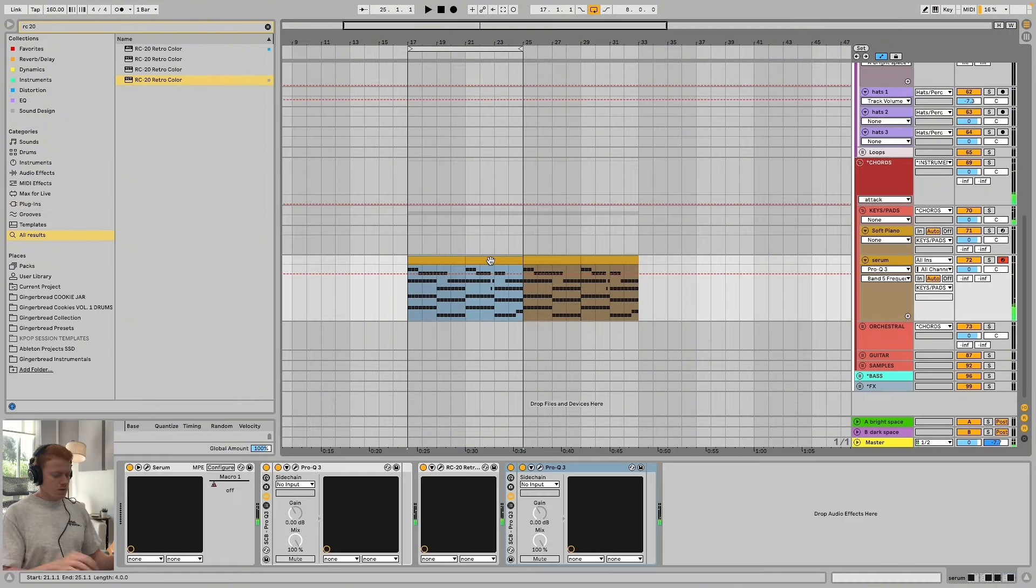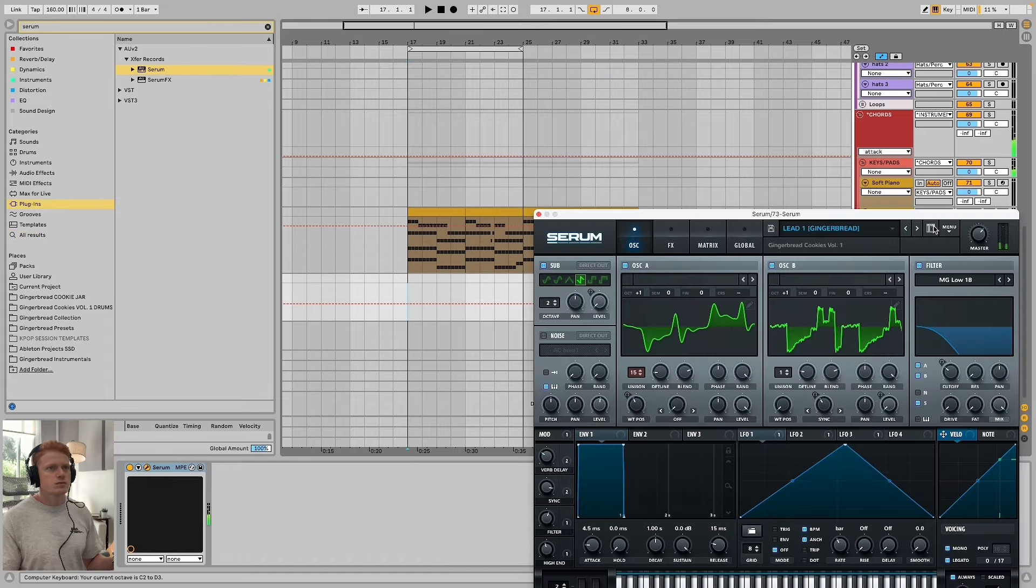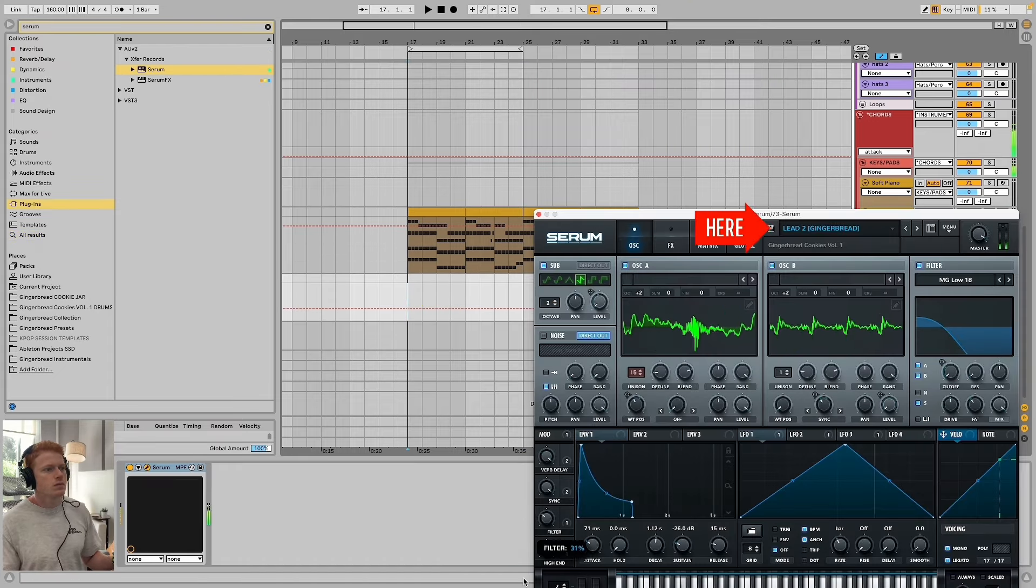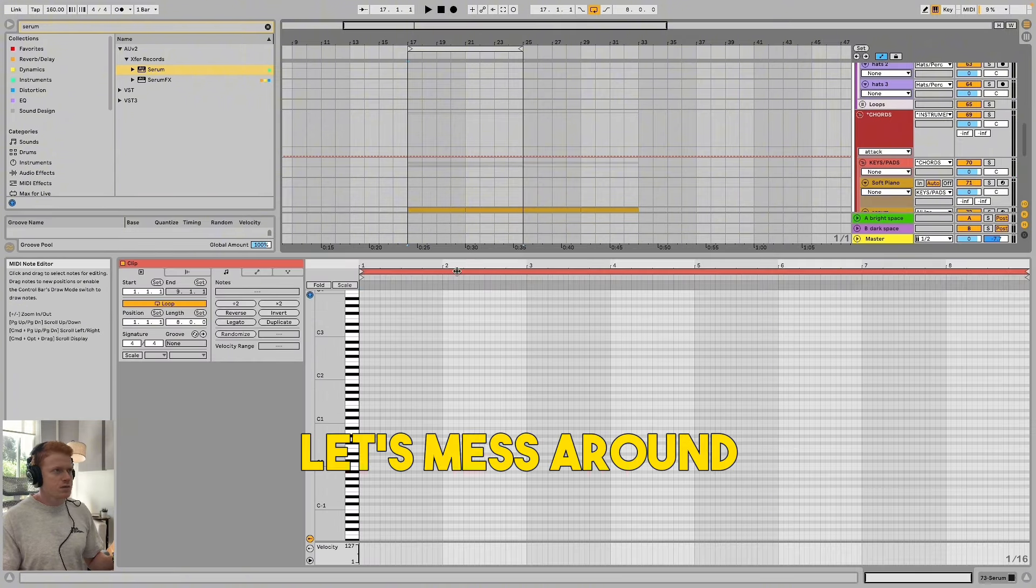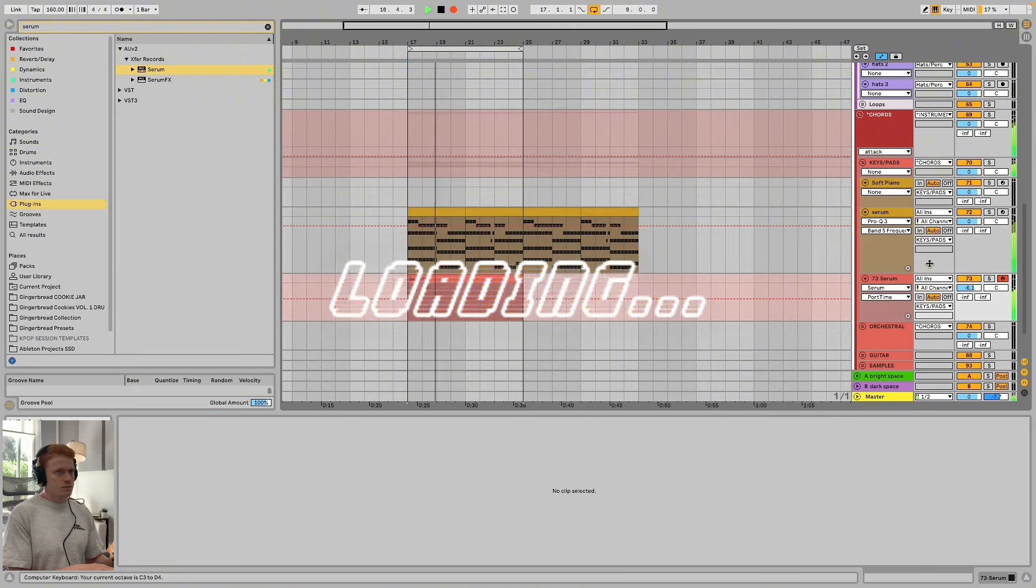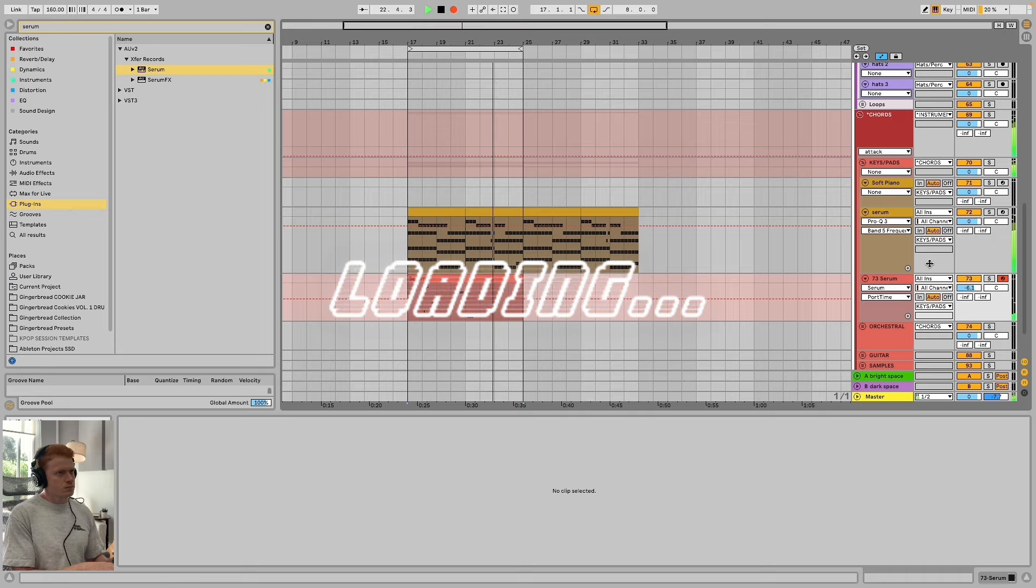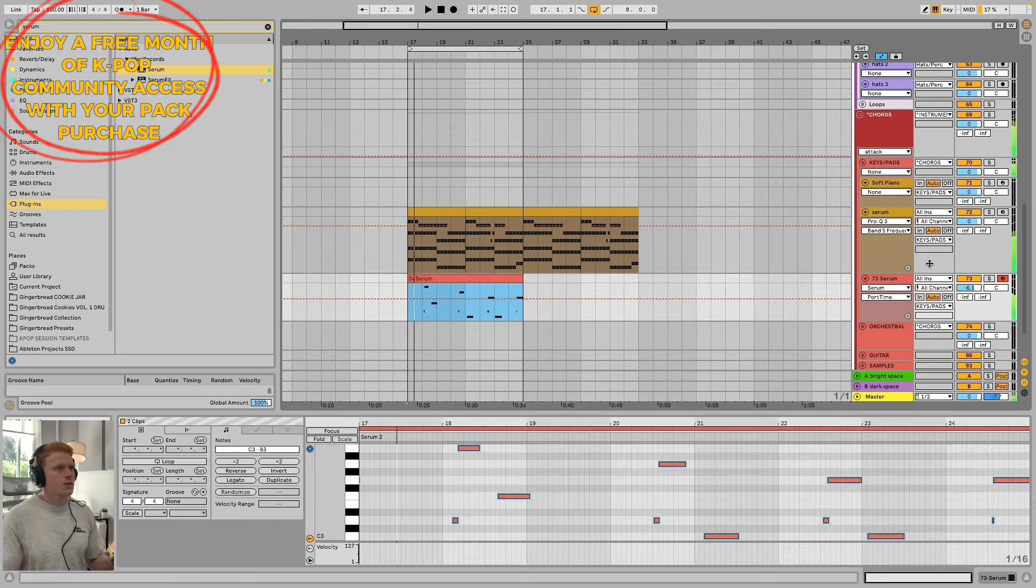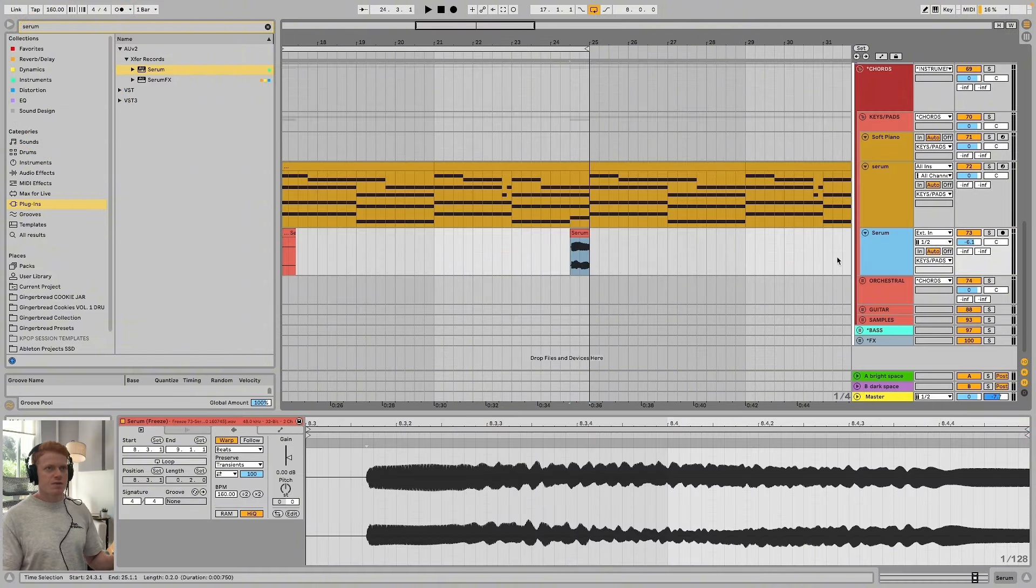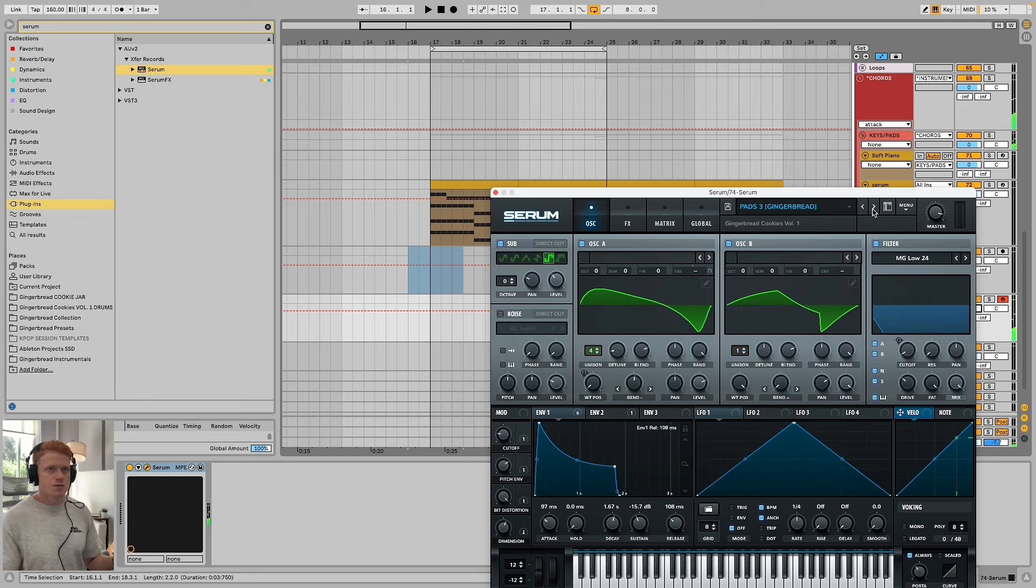Let's leave that there, see if we can get any other inspiration. Let's go through some of these sounds. That's kind of interesting. Let's mess around. I think I just like that ending. That's kind of interesting. Let's keep that there. Let's keep seeing what we can get out of Serum. Let's see what these pads do.